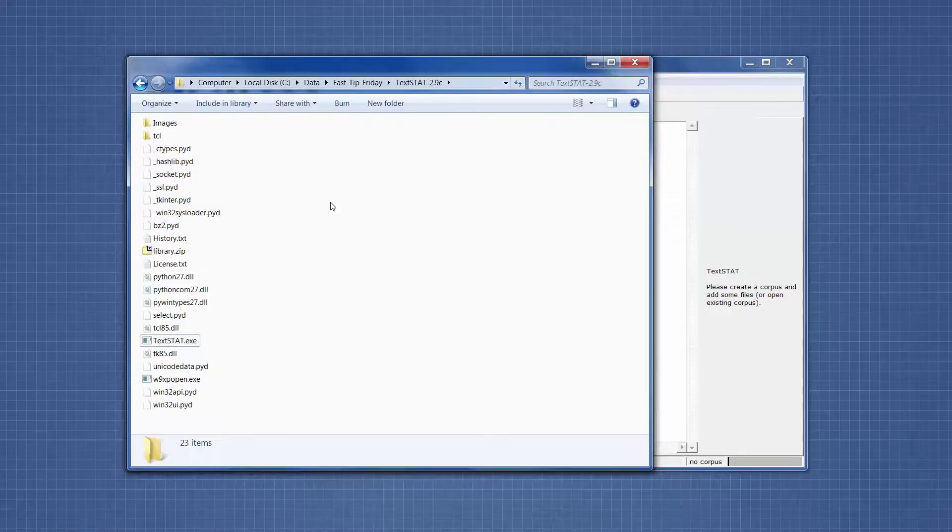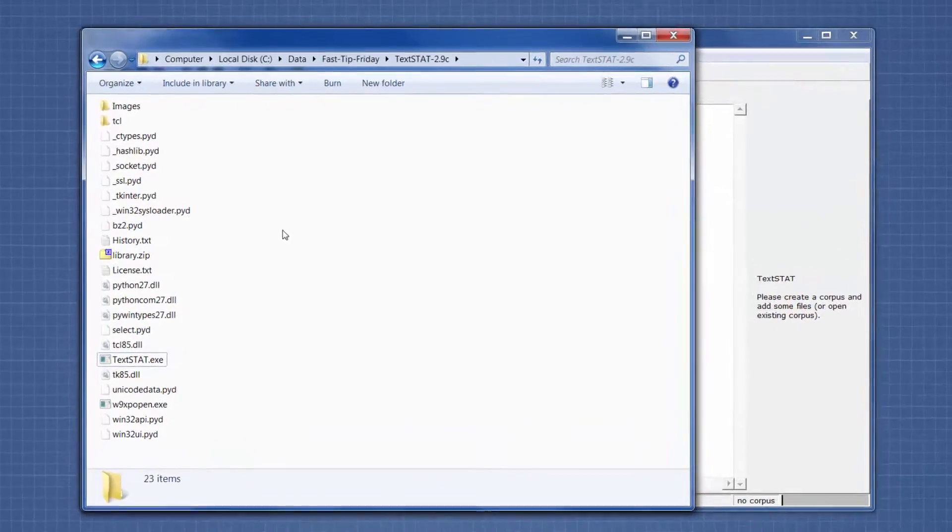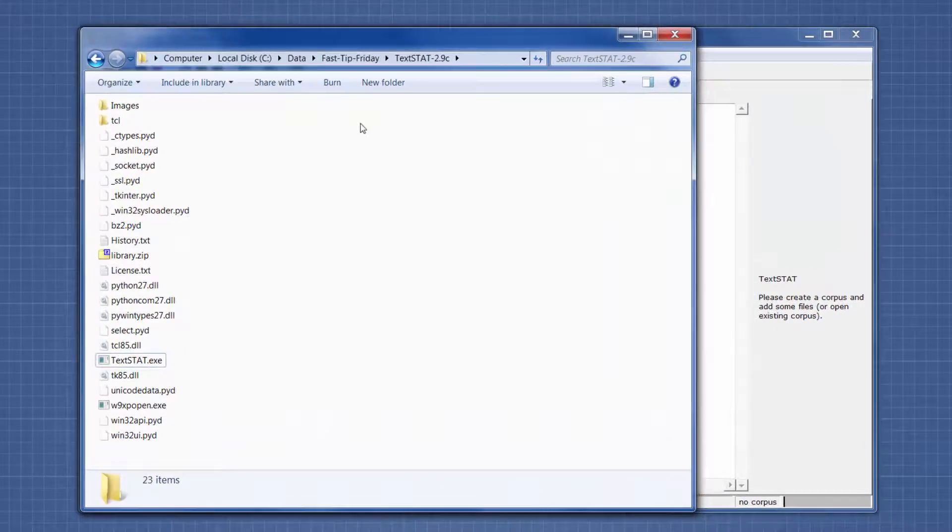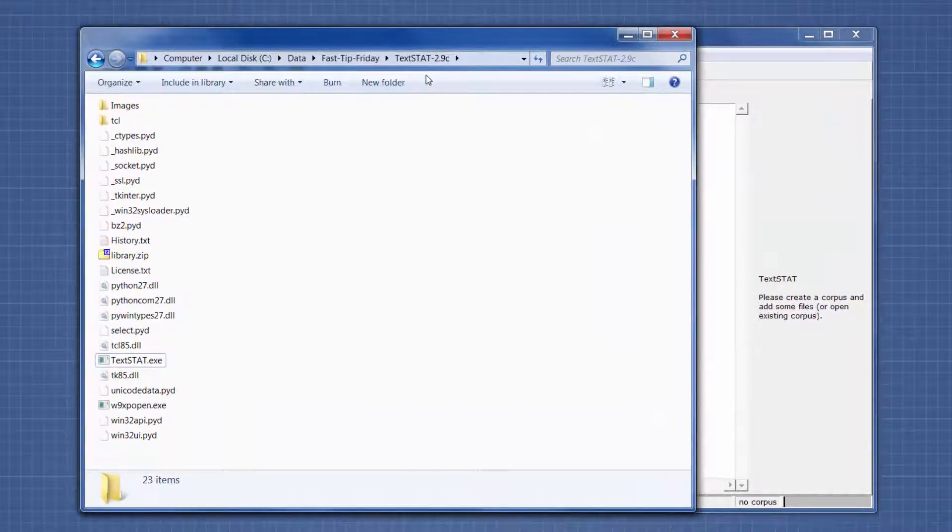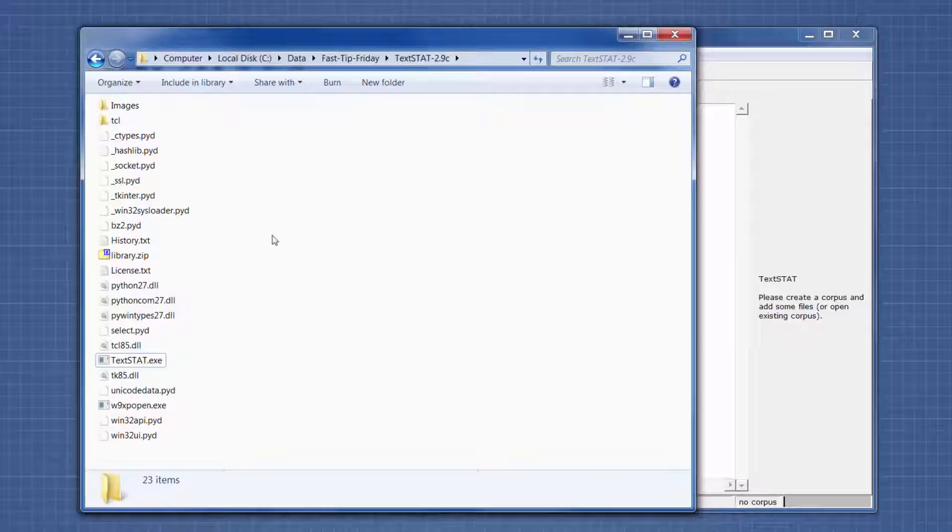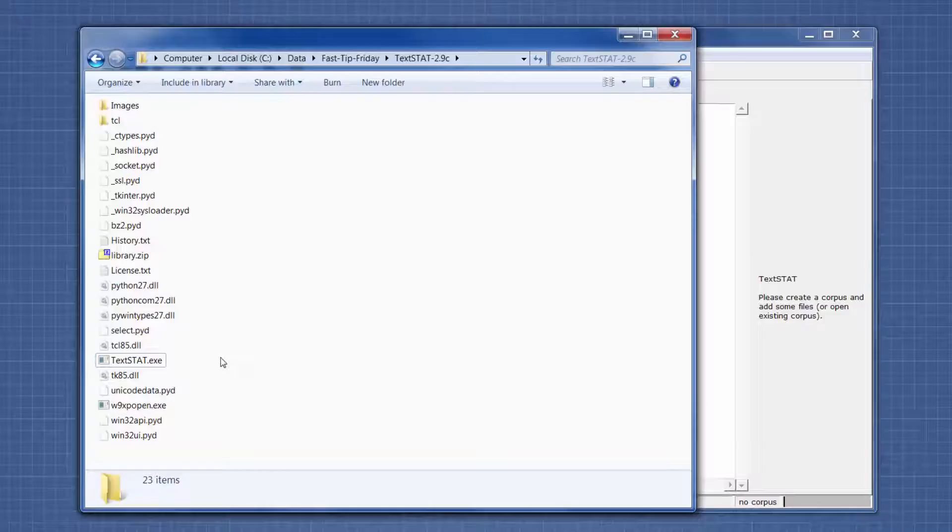Once you extract the zip file, you end up with a folder that has the name of the software. In the folder is the executable. You don't need to install it - you can just double-click on the executable.